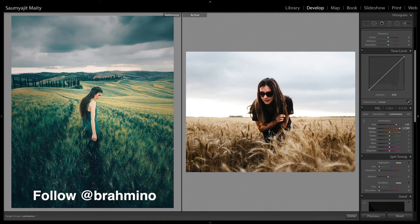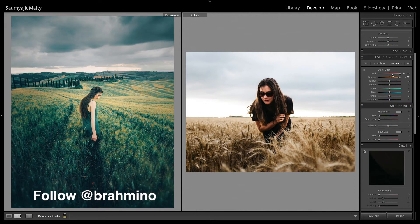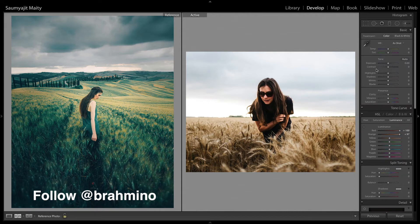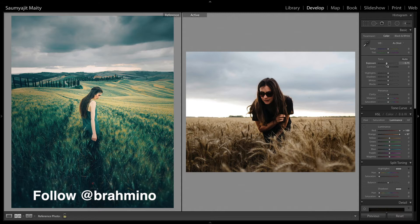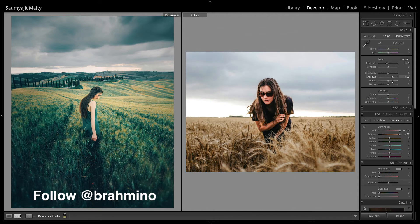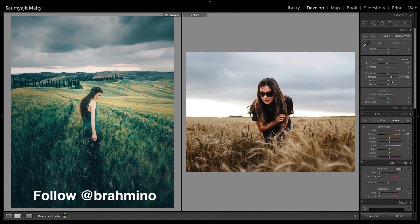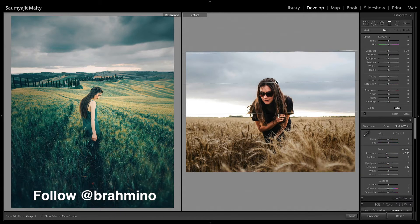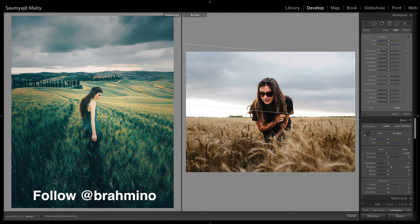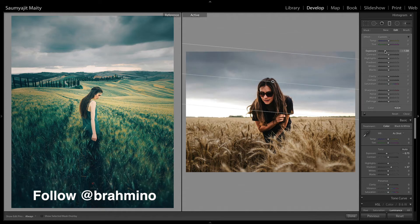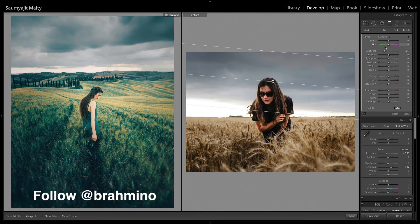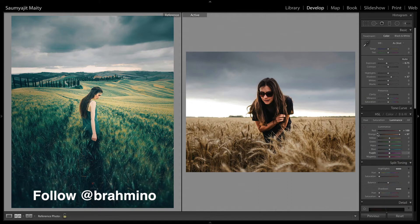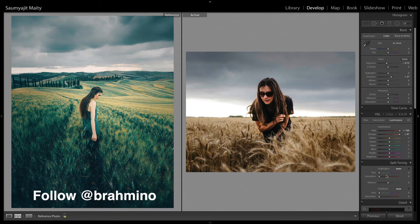Okay, so in Lightroom the first thing which we are going to do is brightening up the skin tones and then reducing the exposure just a little bit and increasing the shadows. Then with a graduated filter, I am going to reduce the brightness of the skies.